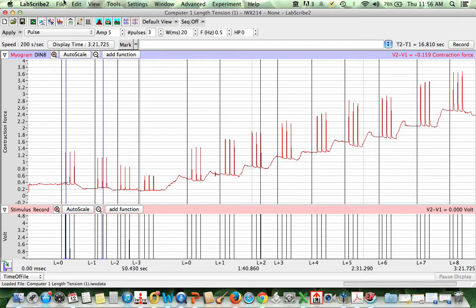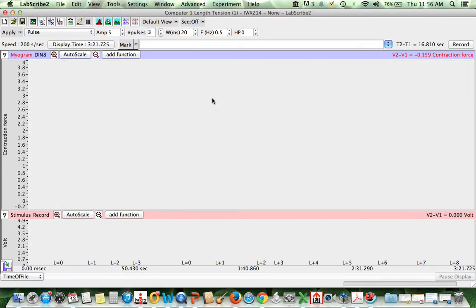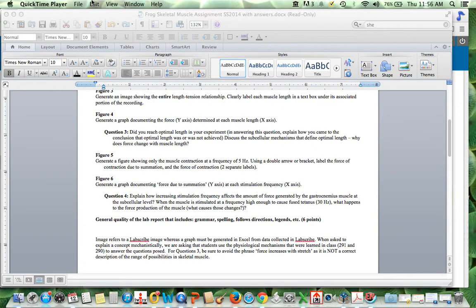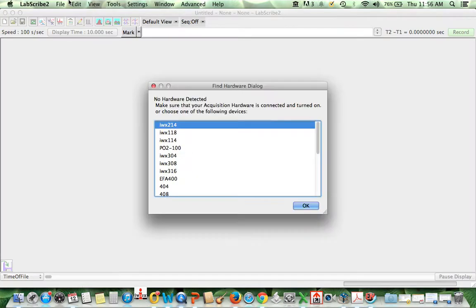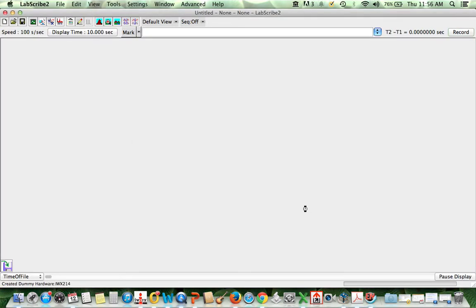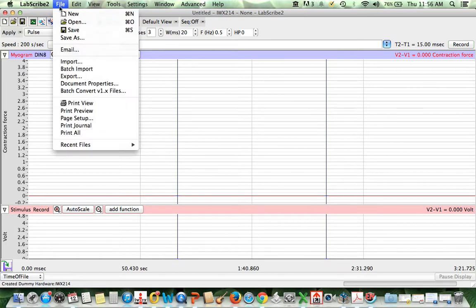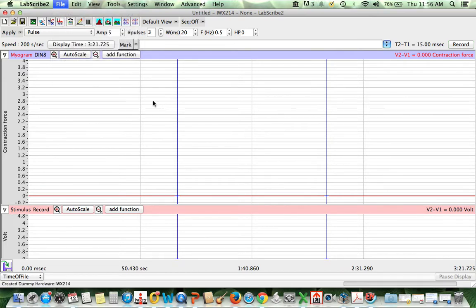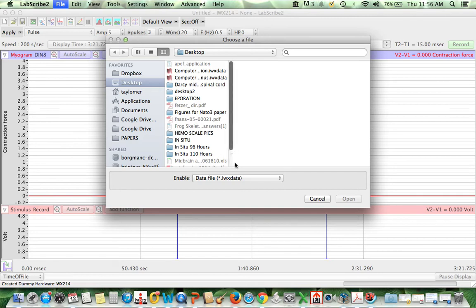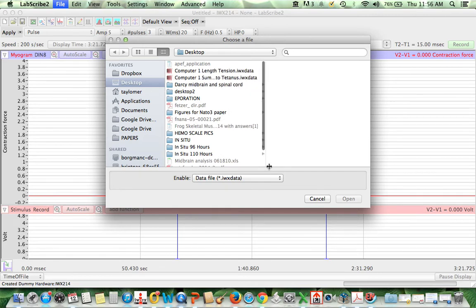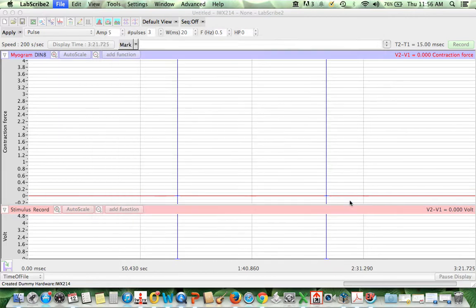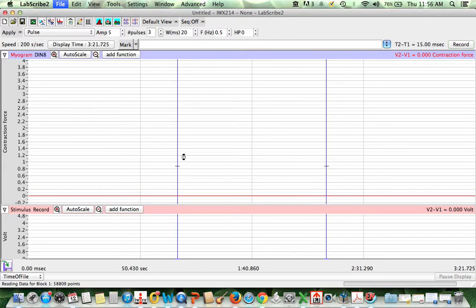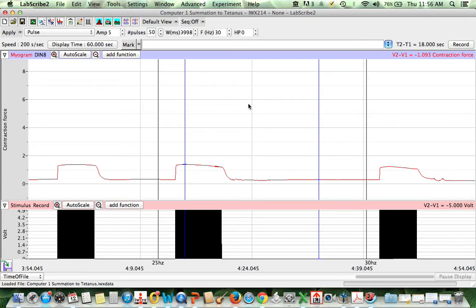I'm going to go ahead and go to that. This is one that I had previously. I'm going to close because it doesn't correspond to this. And instead, I'm going to ask it to open up the new file that corresponds to summation to tetanus because that is the data that they're after. So we'll go to summation to tetanus, open it up, and we have this raw data file.